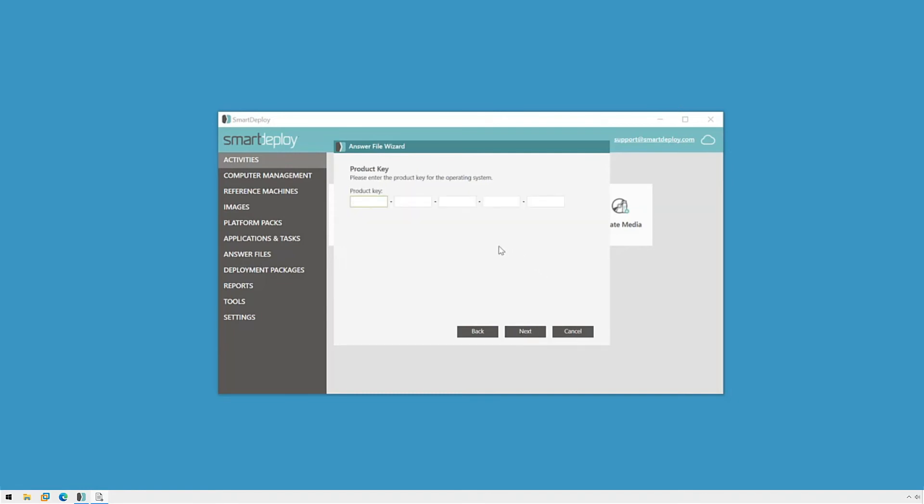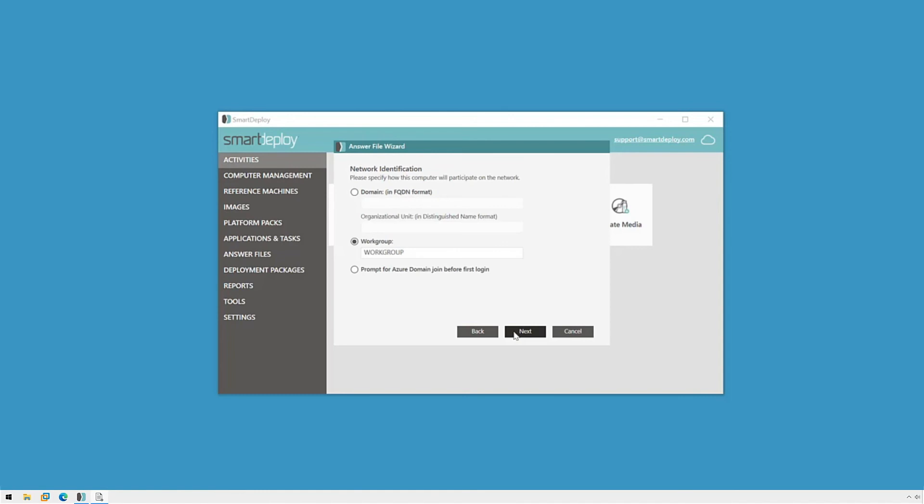You may recall from the image capture video that I mentioned that you can provide a Windows product key during capture or when you create your answer file, but not both. The answer file wizard is detecting that I didn't specify one when I captured my image, so it's giving me the opportunity to do it now. Since this is just a test and I don't want to activate Windows when I'm done, I can leave it blank. If you have your Windows volume license key, this is when you'll want to specify it. Now we can click next.